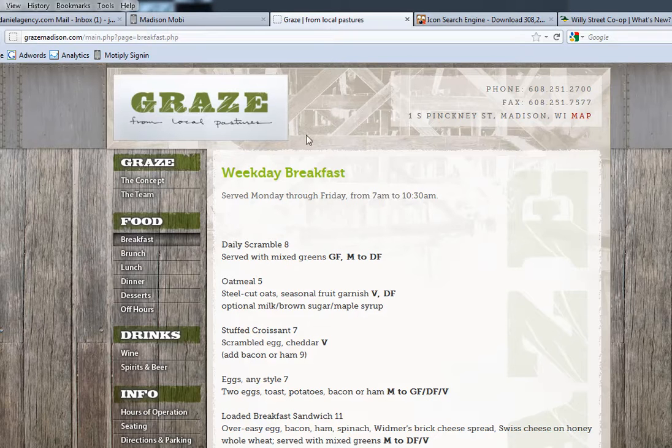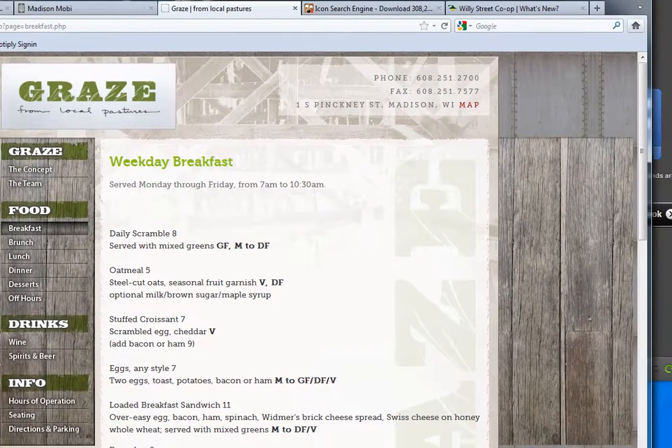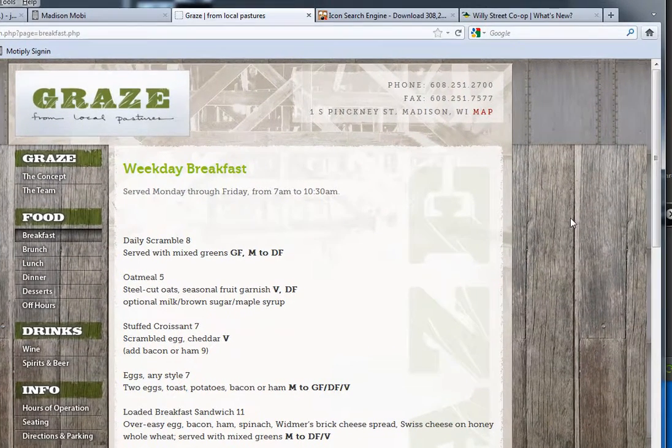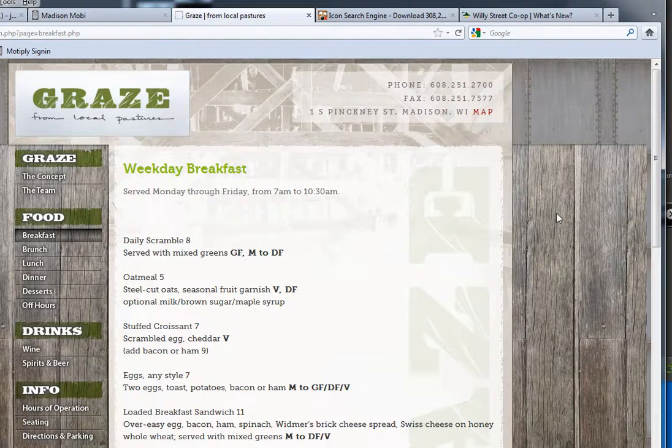To do this you can just go to a website, find a background that you like. Let's say this background right here we want to use on the mobile website.